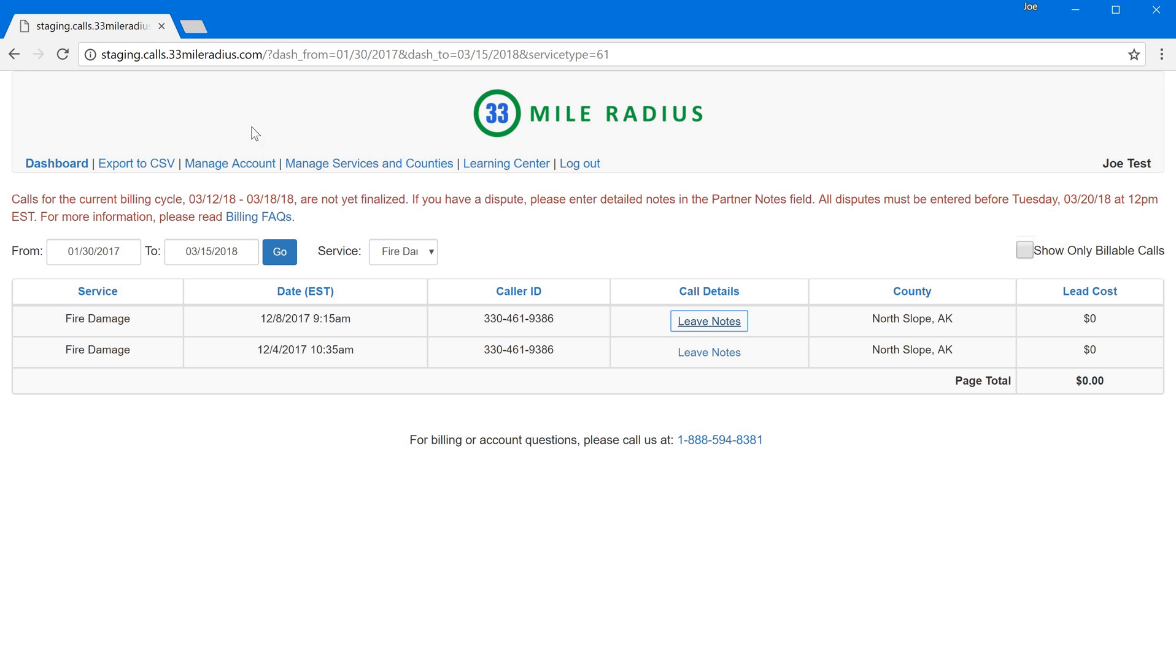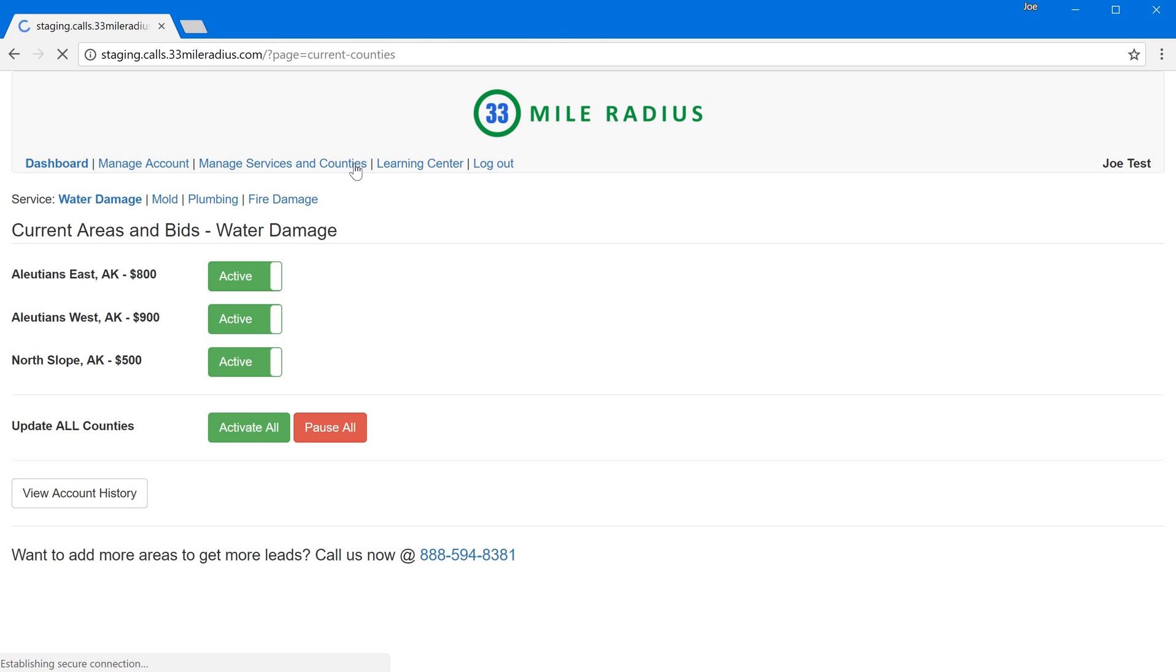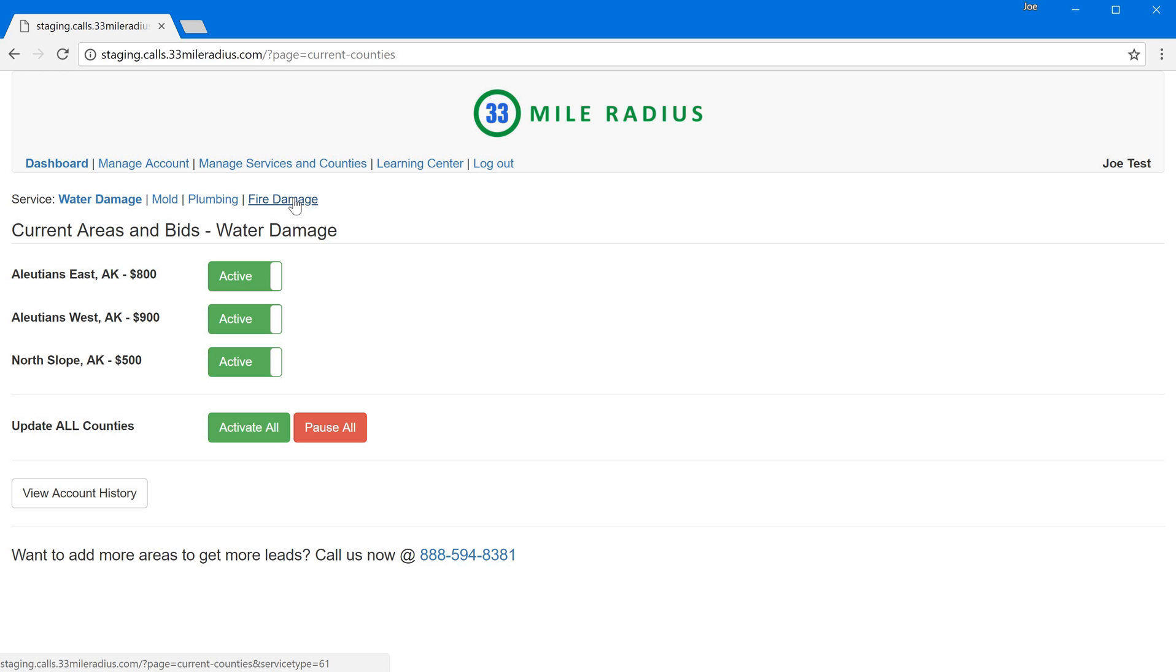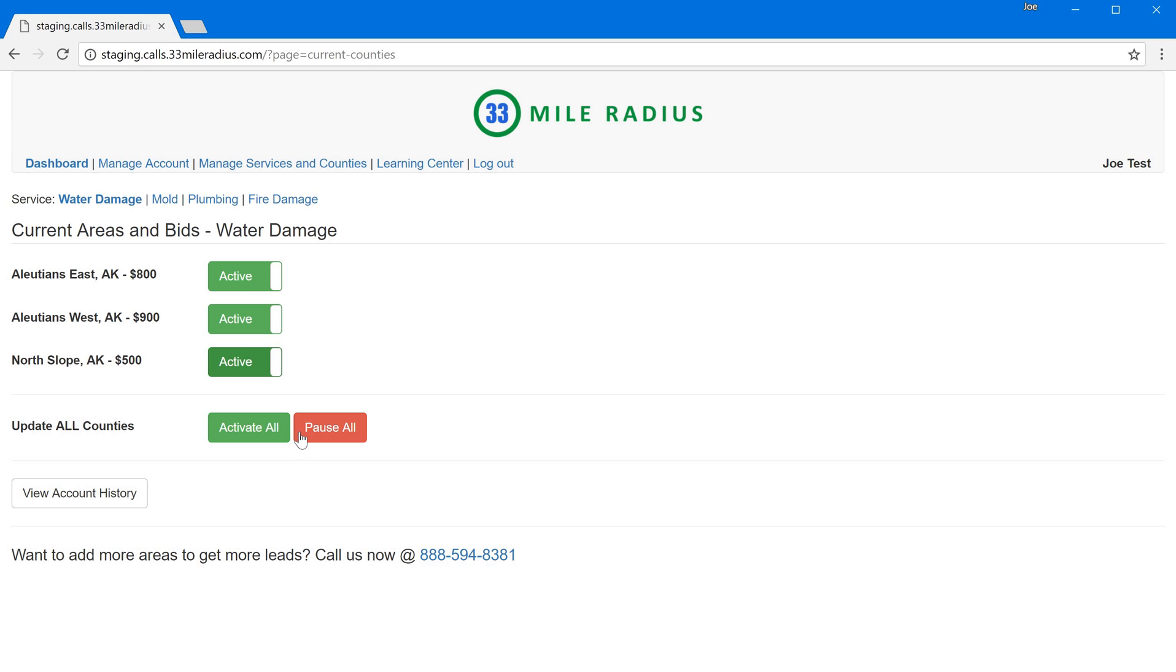Another thing that we've done is we've updated managing which services and counties you have. So when I click on manage services and counties I can actually go and see all of the different services that we are offering leads in and I can see which particular counties I'm active in and which I'm paused in. So right now in water damage I'm active in three very remote counties in Alaska.